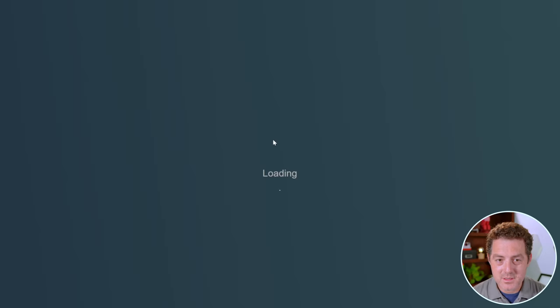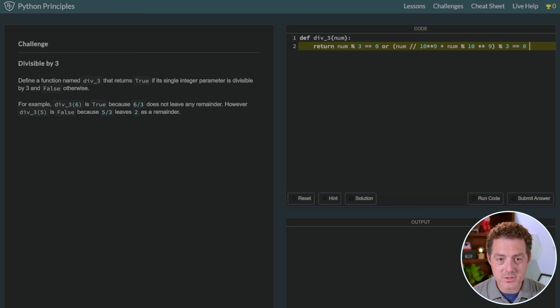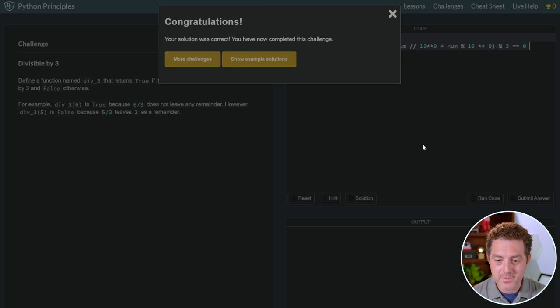So here's a divisible by 3 problem. Define a function named div 3 that returns true if its single integer parameter is divisible by 3 and false otherwise. And here is the output that the model gave me. And so then I just hit Run Code, and it says Correct.